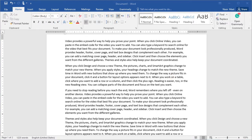Web Layout view is useful if you are designing a web page in Word, as it shows how the document will look as a web page. Read Mode is useful when you are just reading your document, as it hides the writing tools and menus, leaving more room for the document pages so you can read easily.